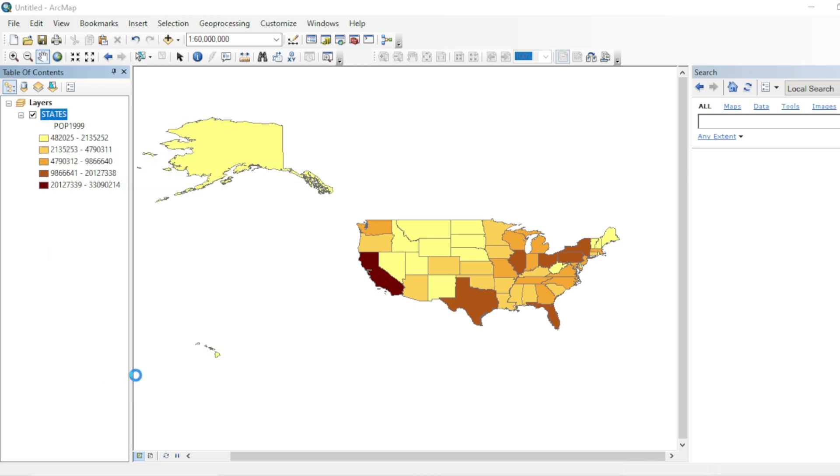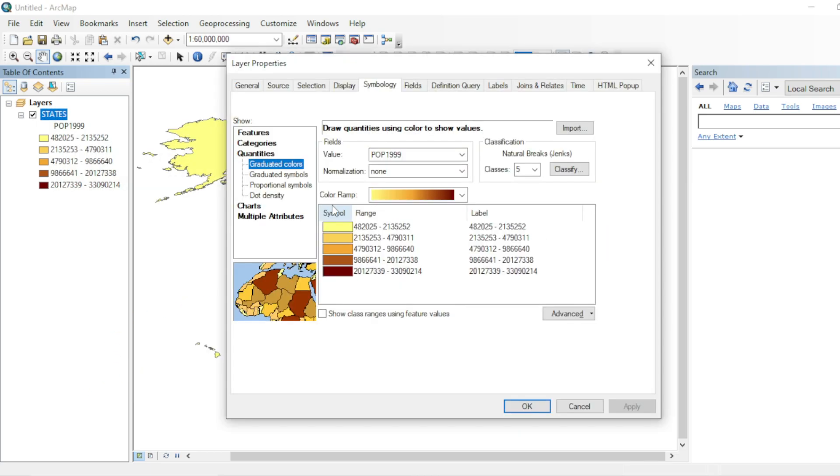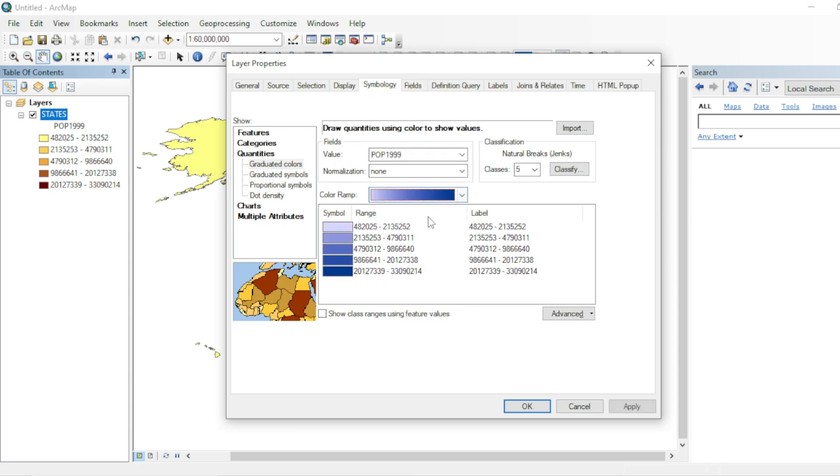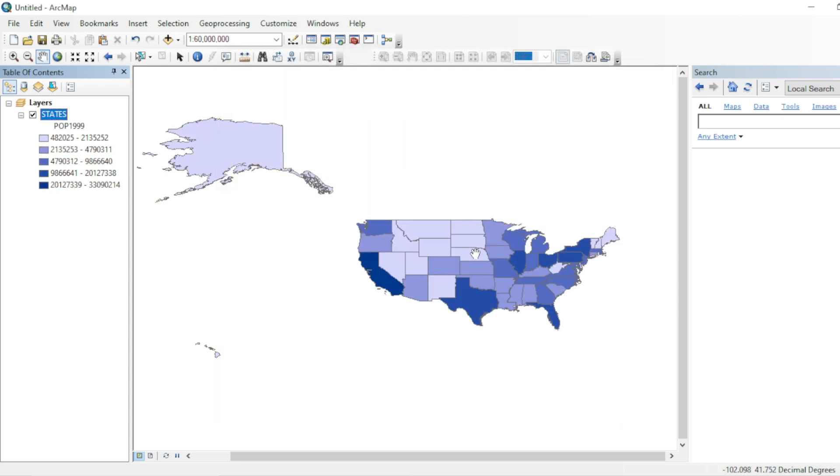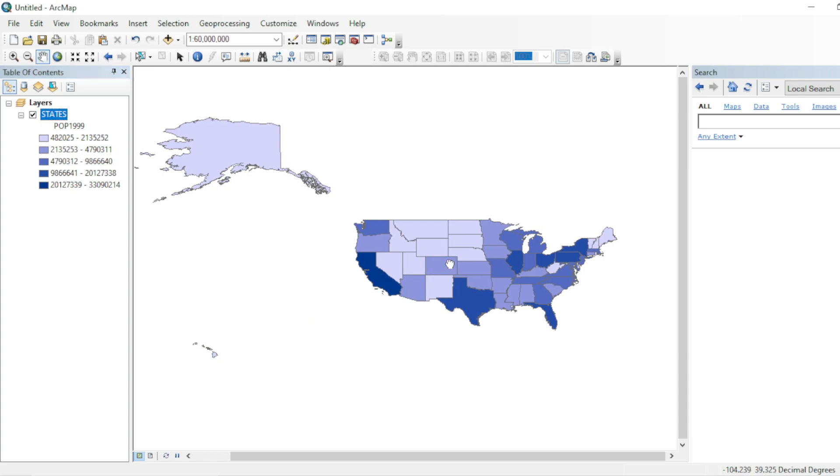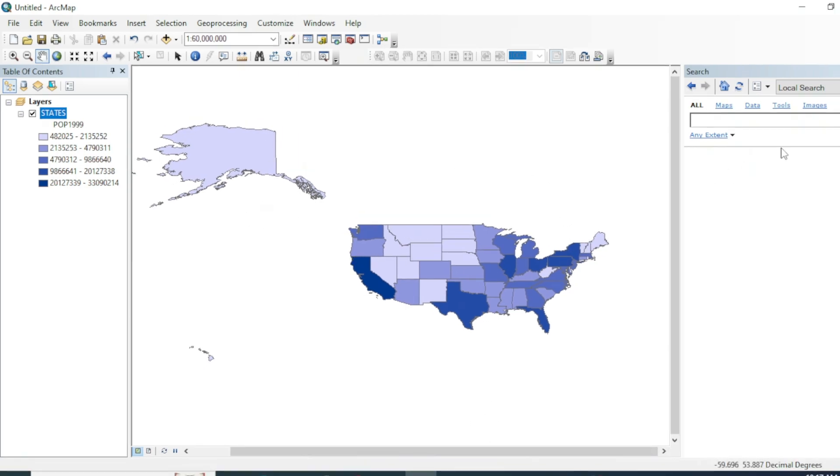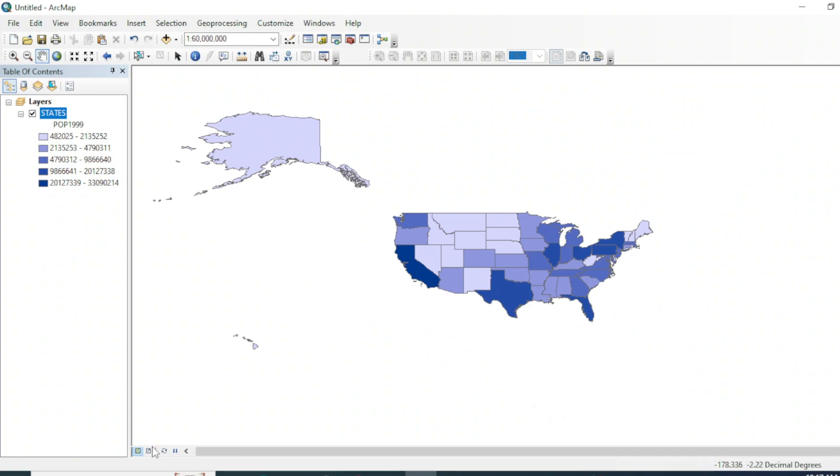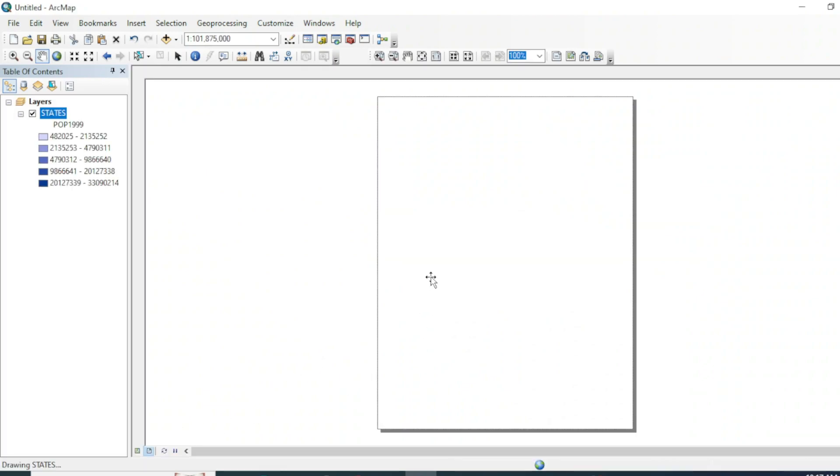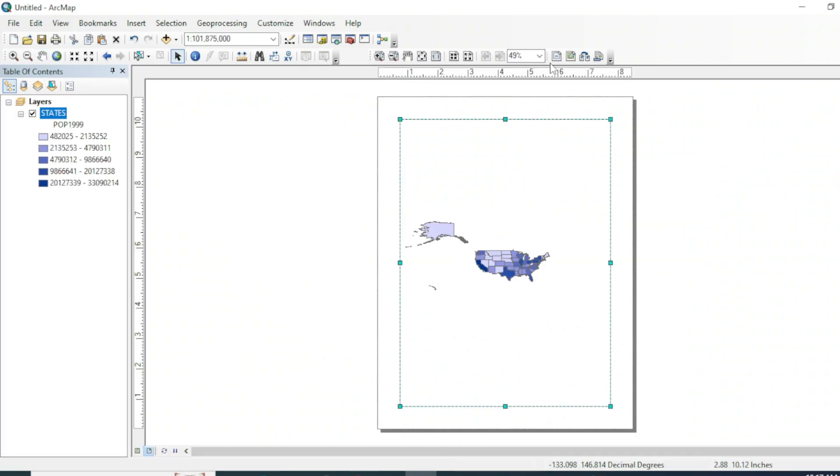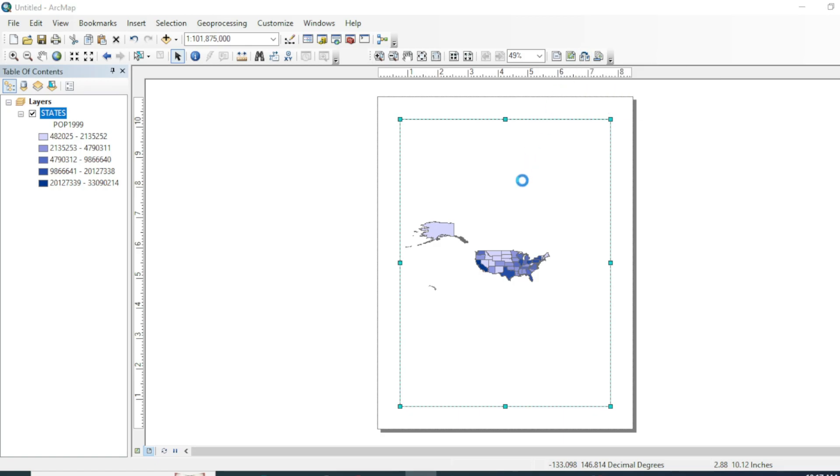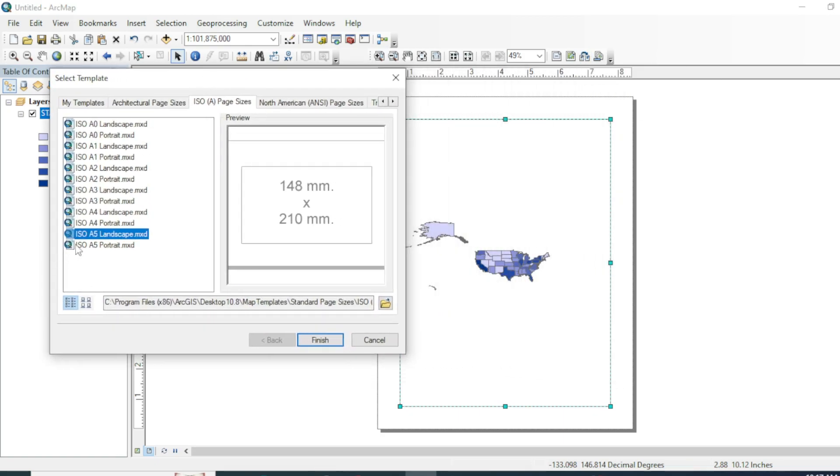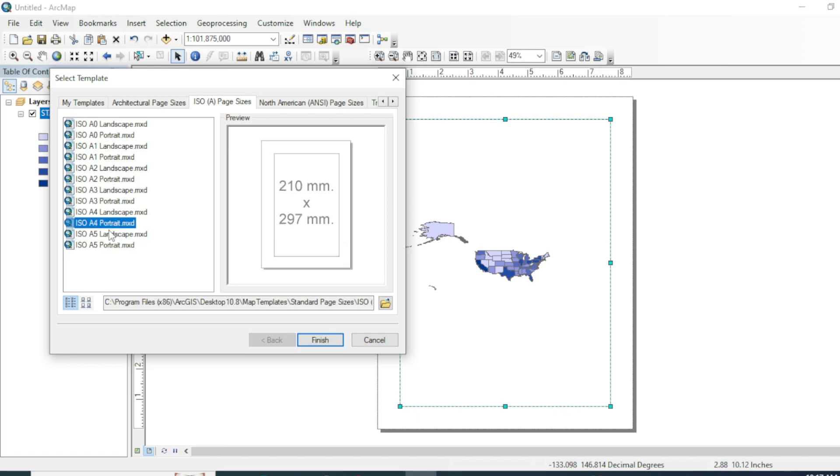Again go to its properties and choose your color from the color ramp. I will go with this one. Now we will create a layout of this map. For creating a layout of this map, you can click layout view. You can also change the orientation of your layout. I want to go with landscape A5.